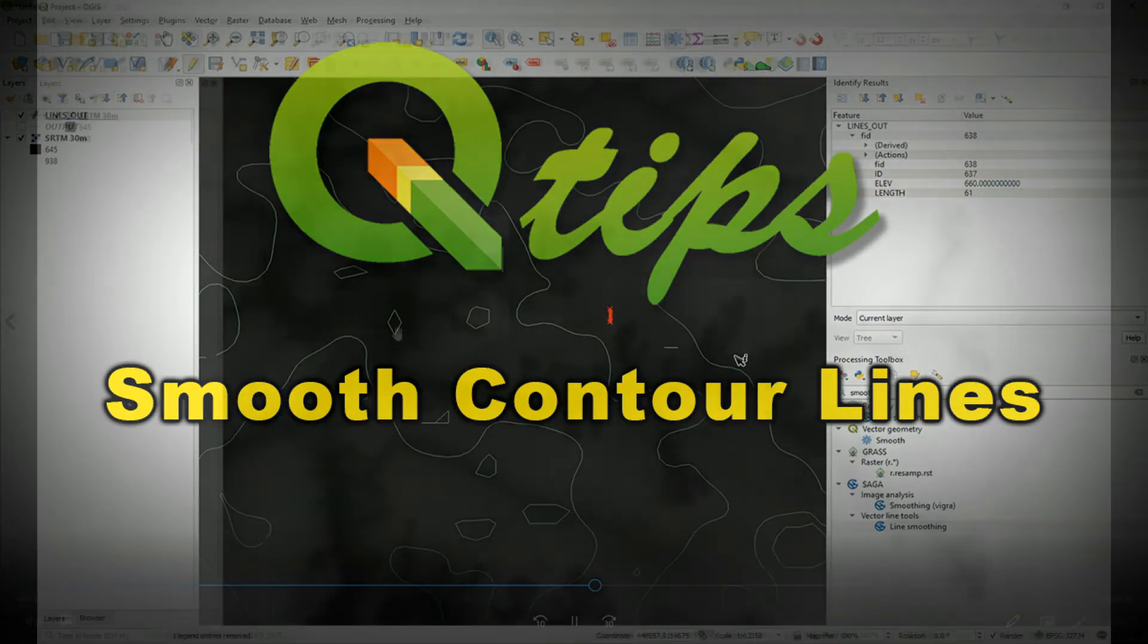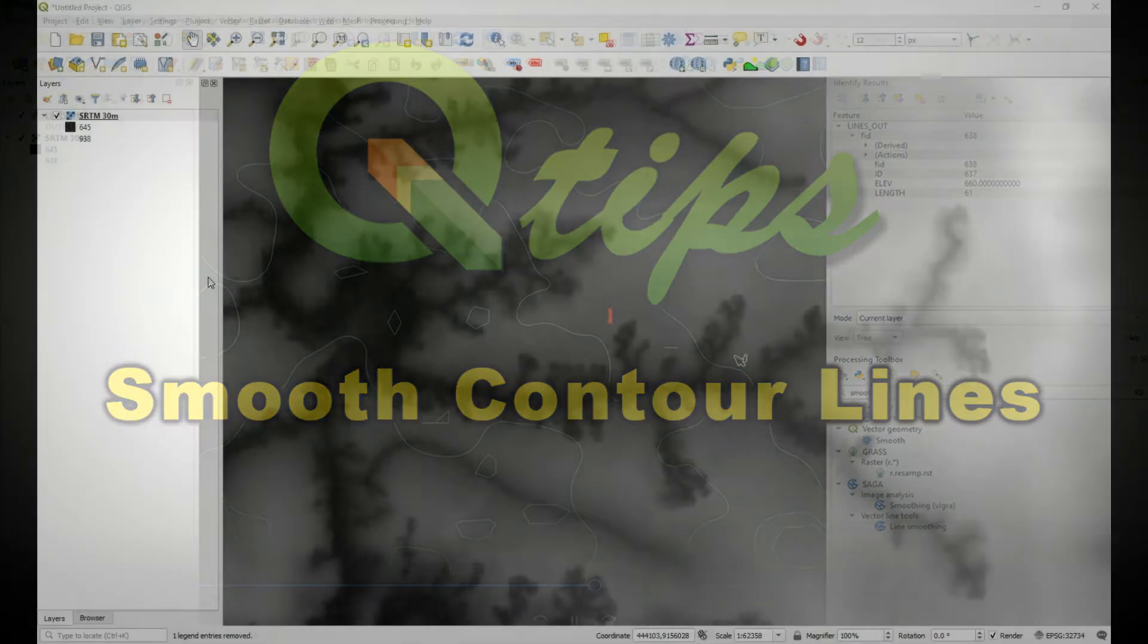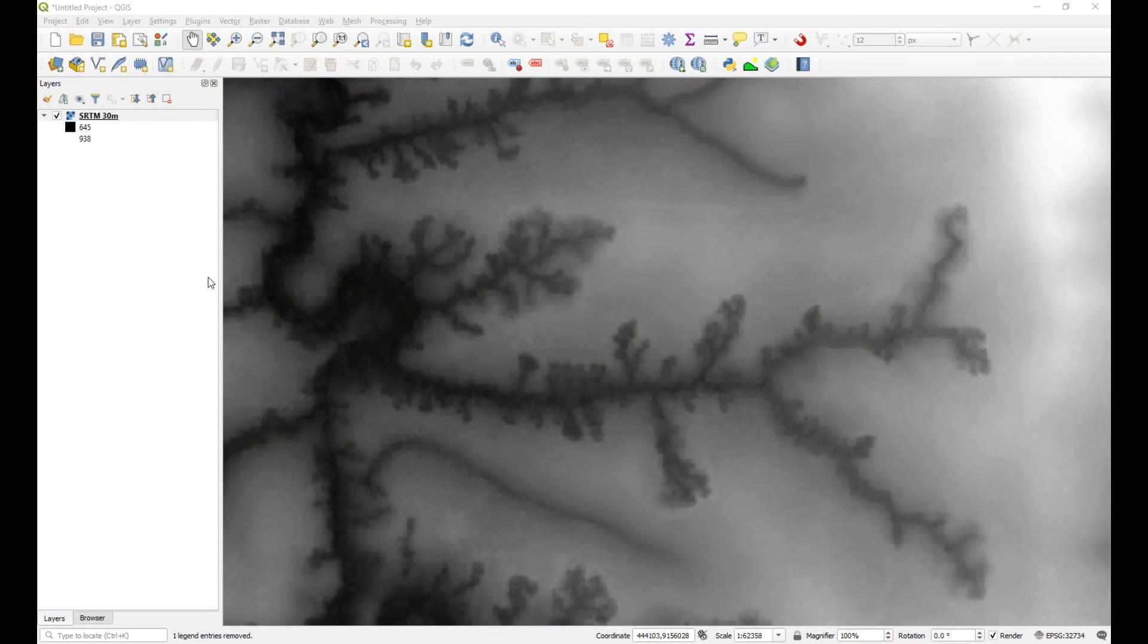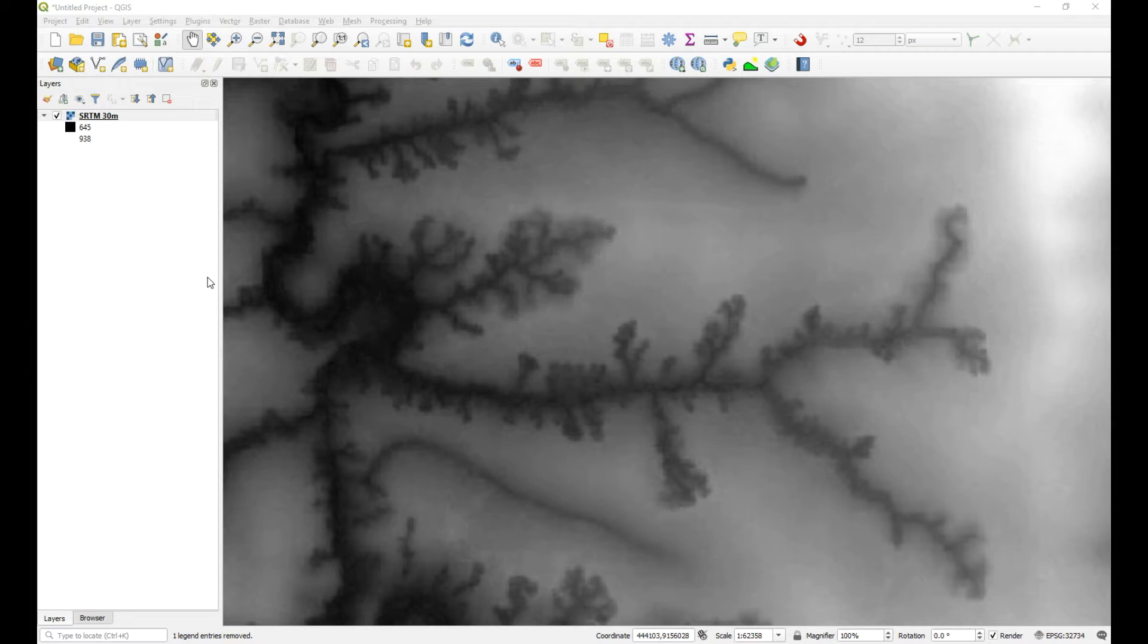Hi Thomas, Ian here. Thomas, you have a query with regards to those contours you created and the fact that they don't look that great. They're not very smooth, they look quite disjointed, and that's come through because of the resolution of the SRTM or the grid that you are using. So those 30 meter blocks are sort of coming through in your contours. Let me show you how you can sort that out.